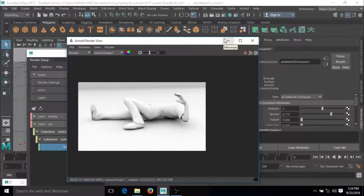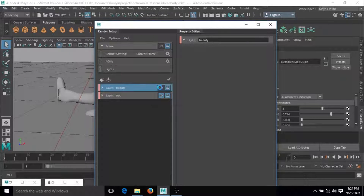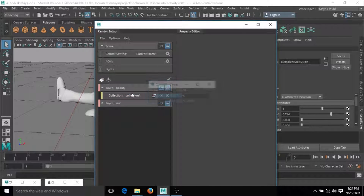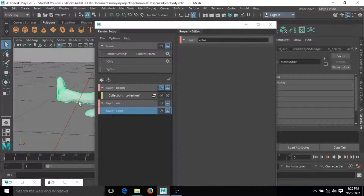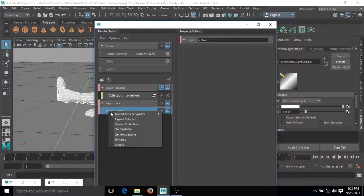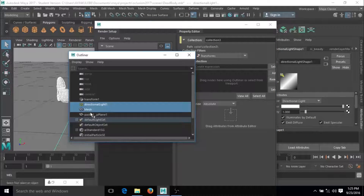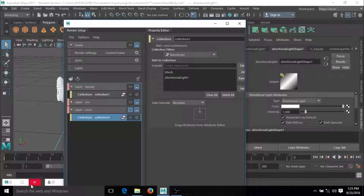Now to select the beauty layer — I think we may have made some mistakes with it. Let me create another one and call it 'color'. I'll select this guy and the lights alone. Create a collection, leave it like that, go to this guy, middle-mouse-click drag and leave it there.